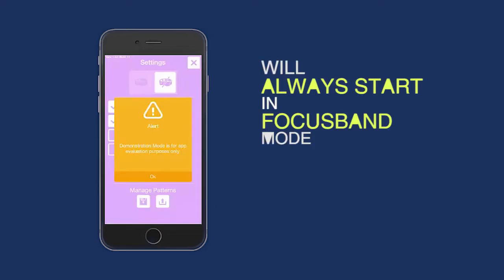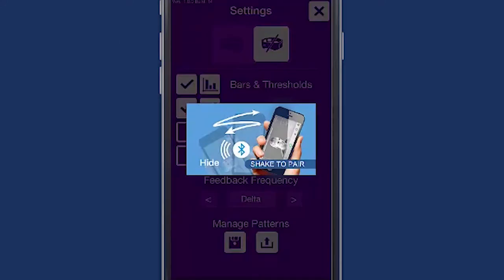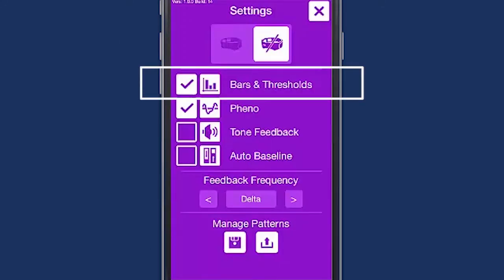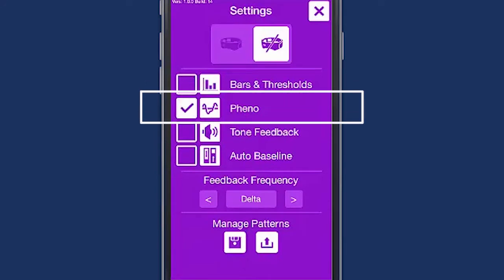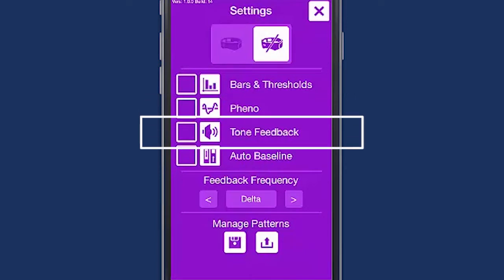Select either Focus Band or Demonstration mode. The app will always start in Focus Band mode. The bars and thresholds display the amplitude bars and thresholds on the display. Fino displays the user's average threshold amplitudes.